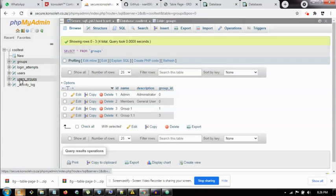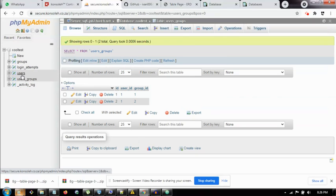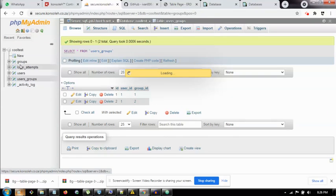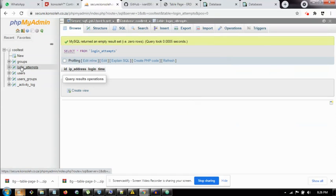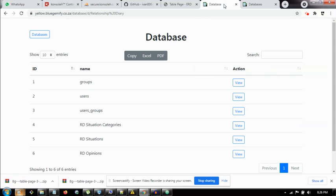Yeah, users empty. Oh no, wait. Users will get an admin. Oh yeah, we get an admin user. And it's connected to the admin group. Login attempts. Okay. And then activity log, which is empty. Okay, cool.